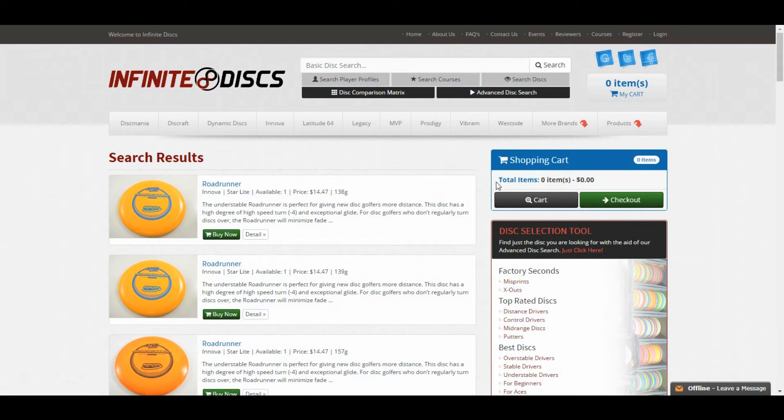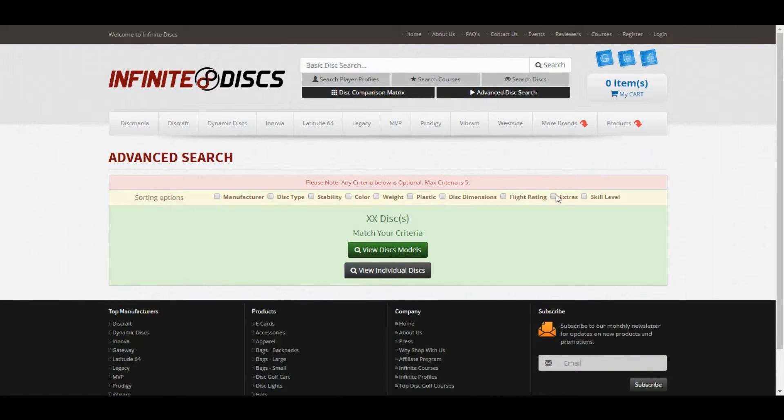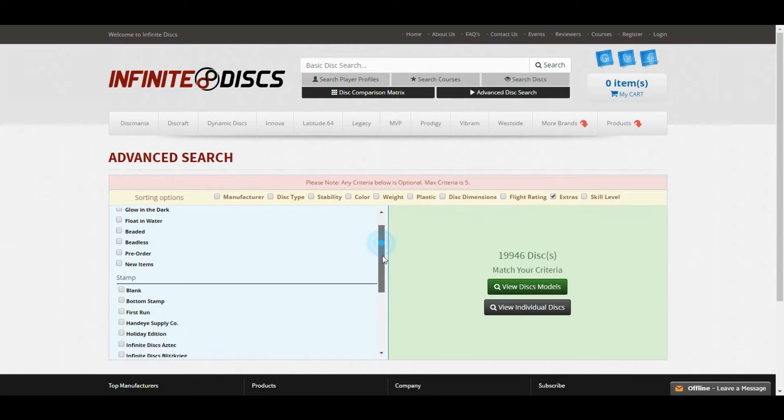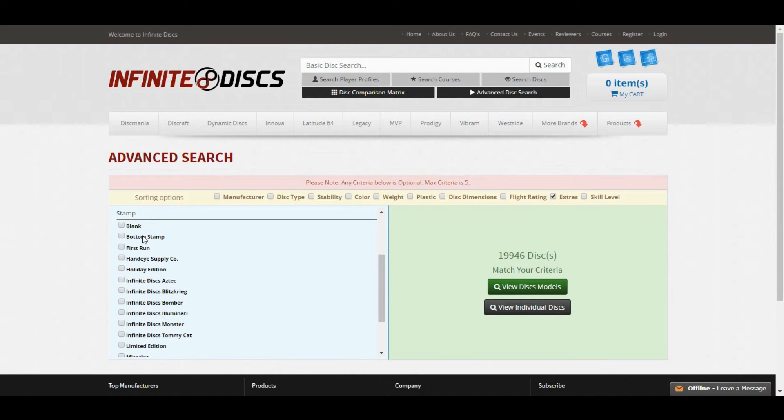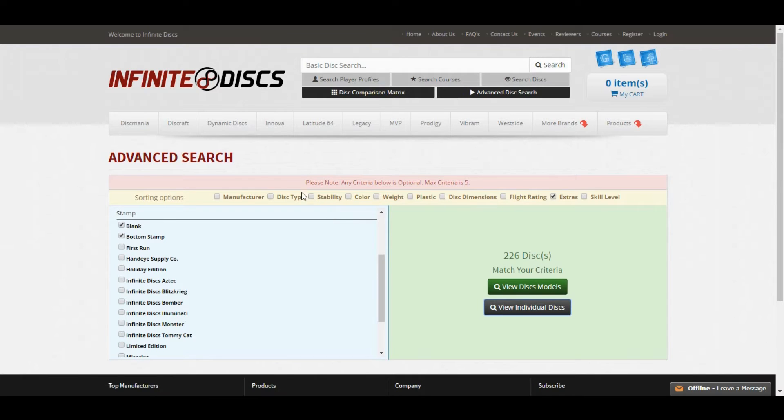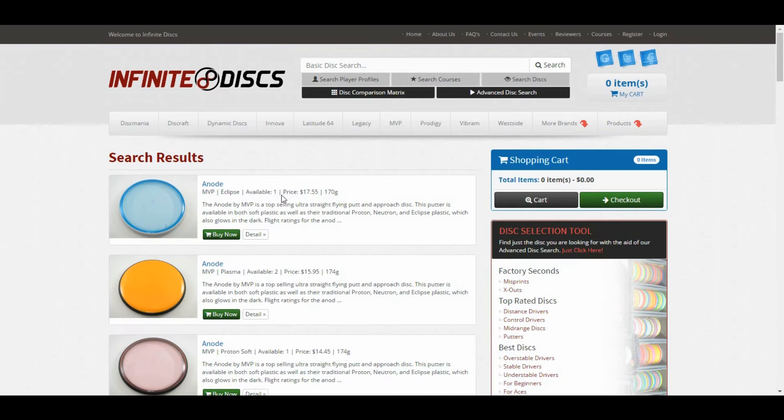Back in Advanced Disc Search, one of the criteria is called Extras, and there's a lot of really useful things in the Extras menu that you can search. For example, glow-in-the-dark discs, another useful one is blanks or bottom stamps. We have 226 of those in stock. If you like dyeing discs, or just ones without stamps on top, you can click view individual discs on those and see what we have that's blank or bottom stamped.